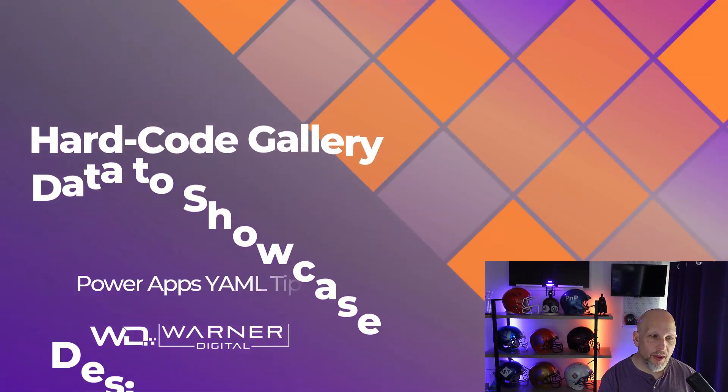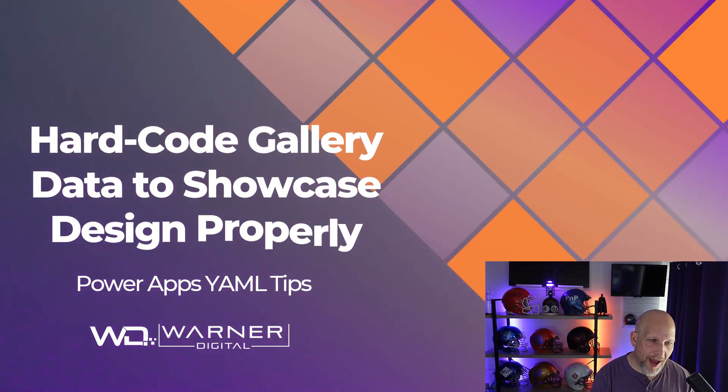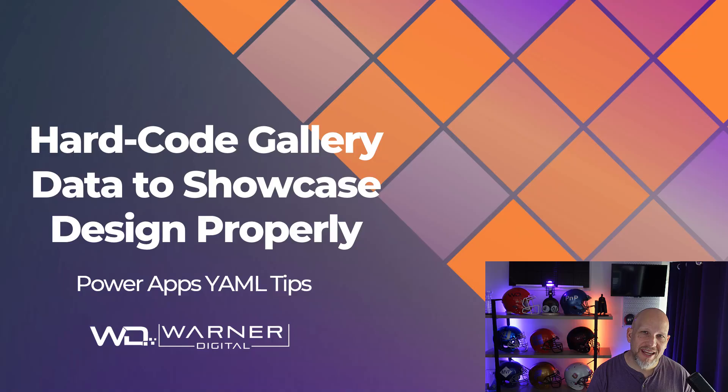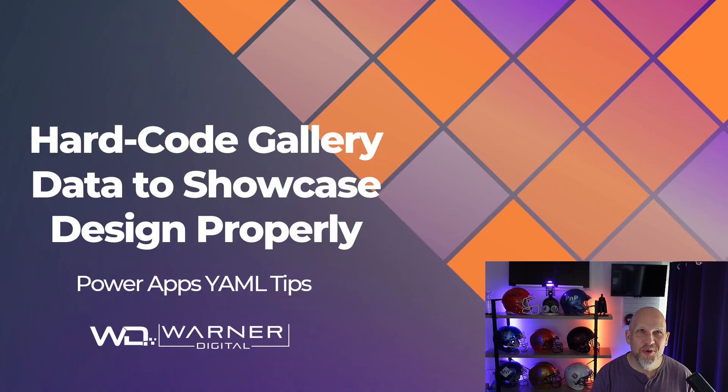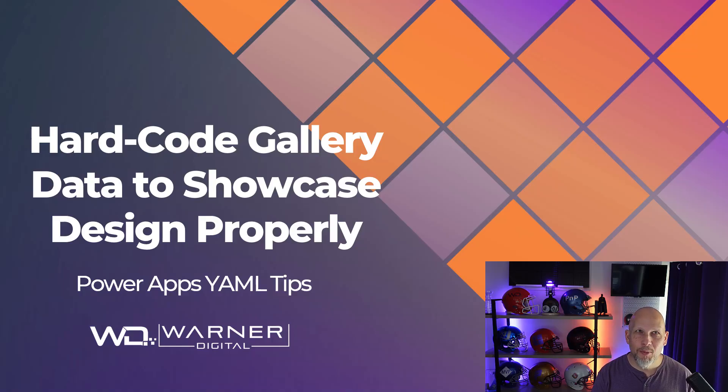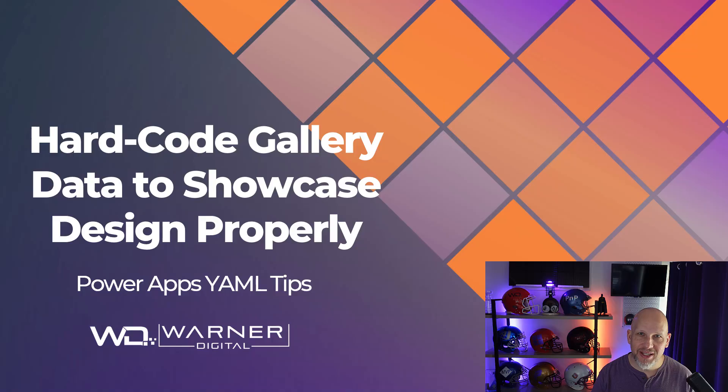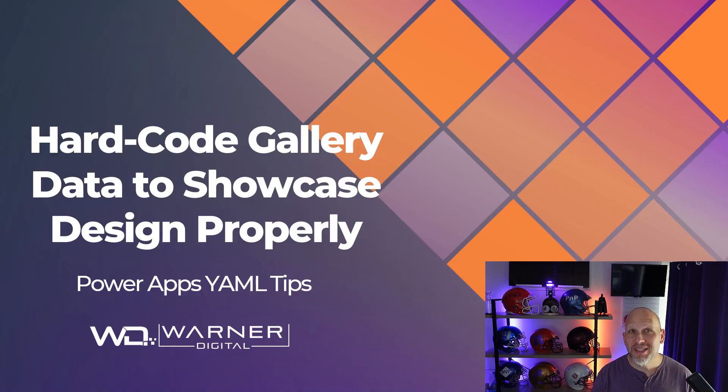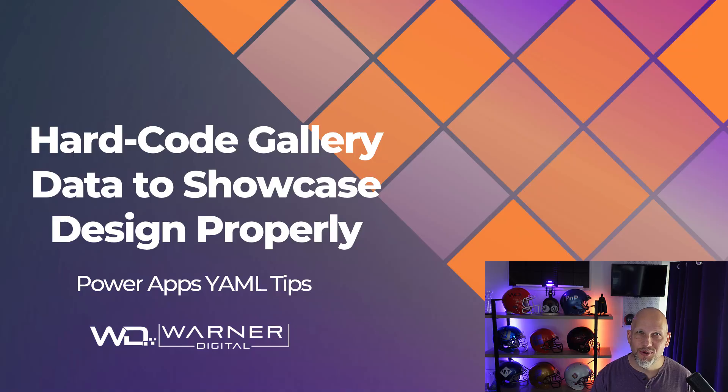Hey friends! Welcome to PowerApps YAML Tips. In this tip, it's about saving the future you and really anyone that's using your snippets from that moment of panic when you go paste a gallery into a new app from a YAML snippet and think, hey, this thing is totally busted.